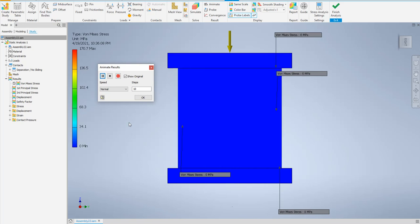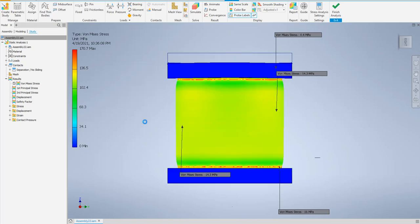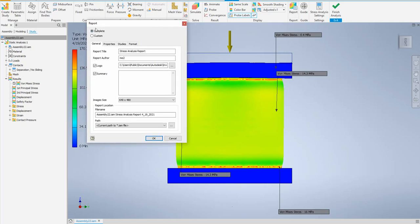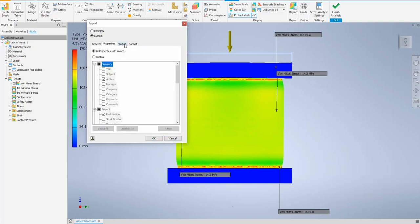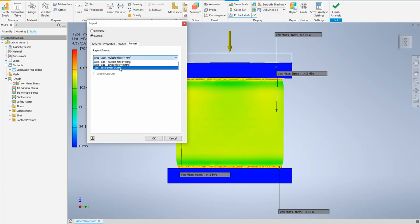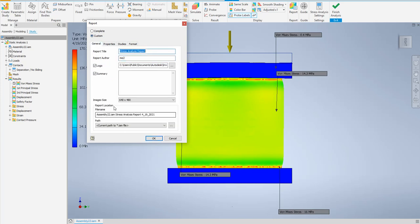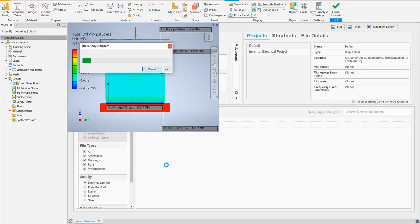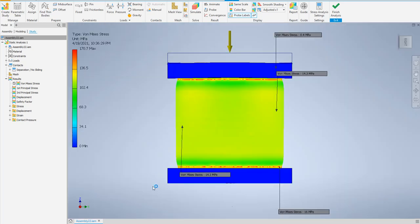The last step is to generate a report. The report can be complete — which is very long — or custom. I'll use custom. You can choose the title, author name, logo, file name, and file location. Under Properties you can control studies and format. I'll keep the HTML format and press OK. I'm waiting for Inventor to generate the report, which will open as an HTML web page.